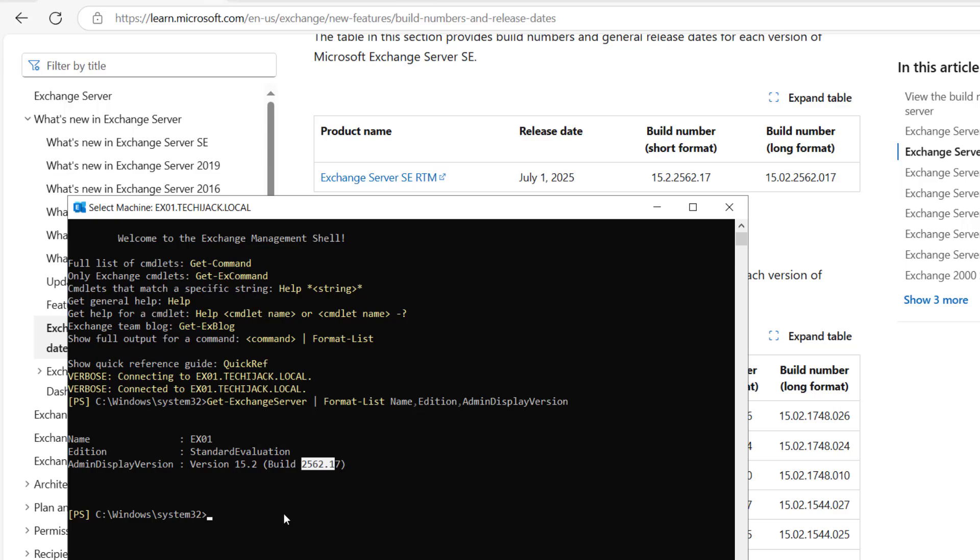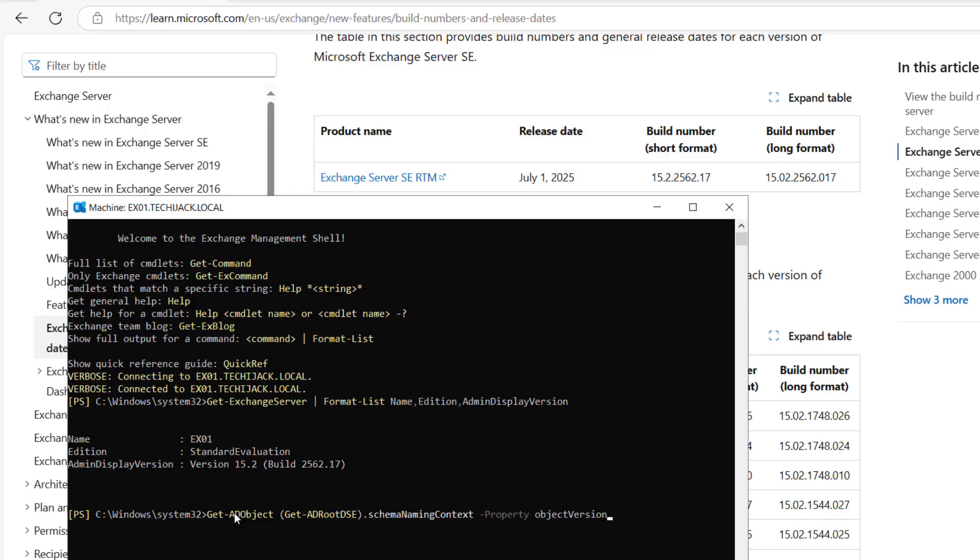If you want to confirm it here, you can see this is the Exchange Server RTM build number that is 15.2.2562.17. This is exactly what we have here. While installing the Exchange, you might have noticed that no Active Directory schema has been extended.